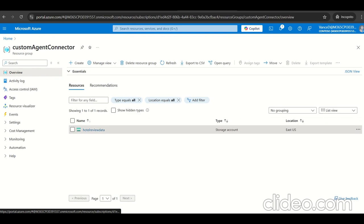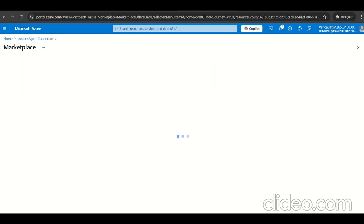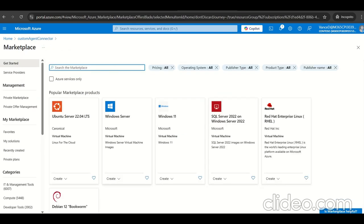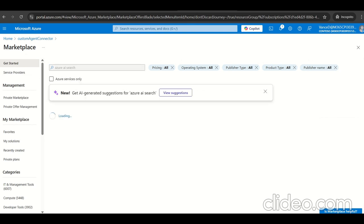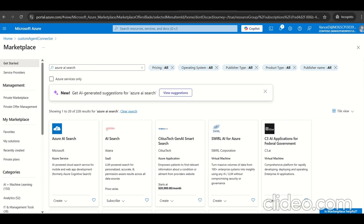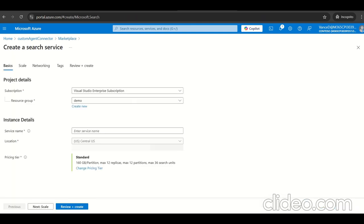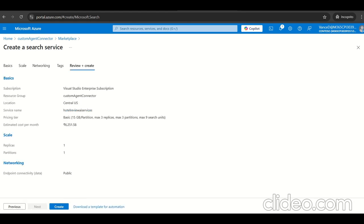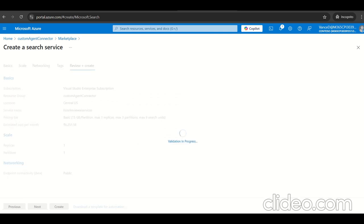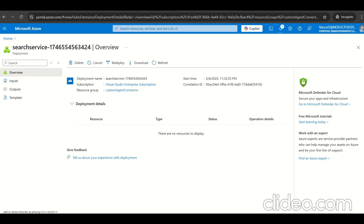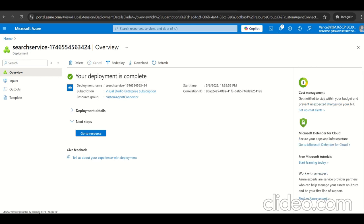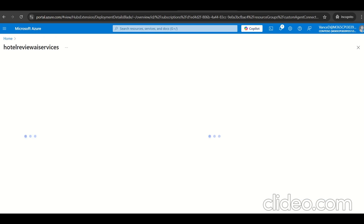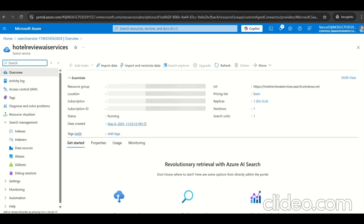Let's go to the resource group again. Navigate to create and type Azure AI search, which is the service we are going to create. I selected the resource group name, give the service name, location, and select the basic price tier which is sufficient for this demo purpose. Click on create. The service has been created.